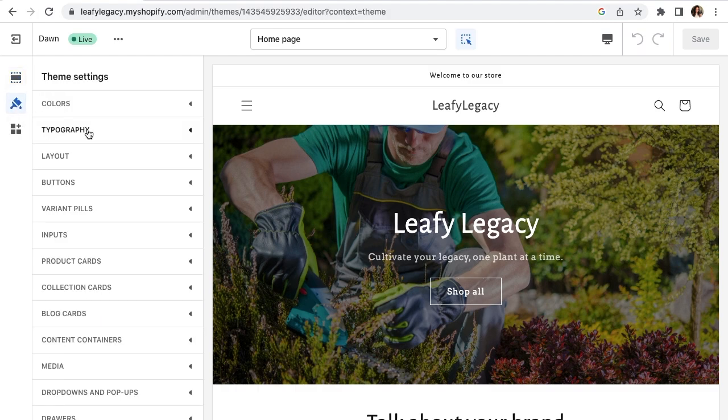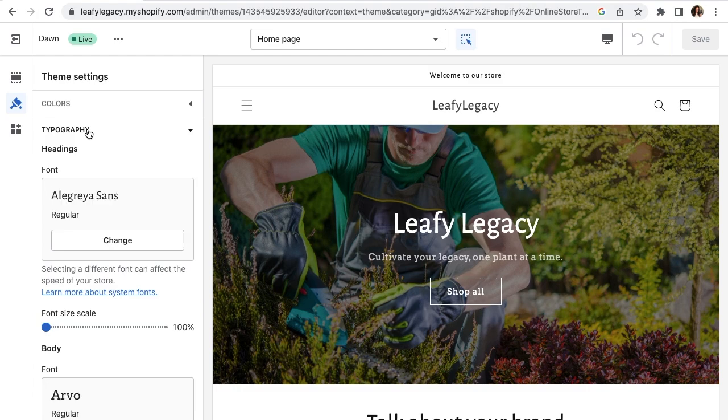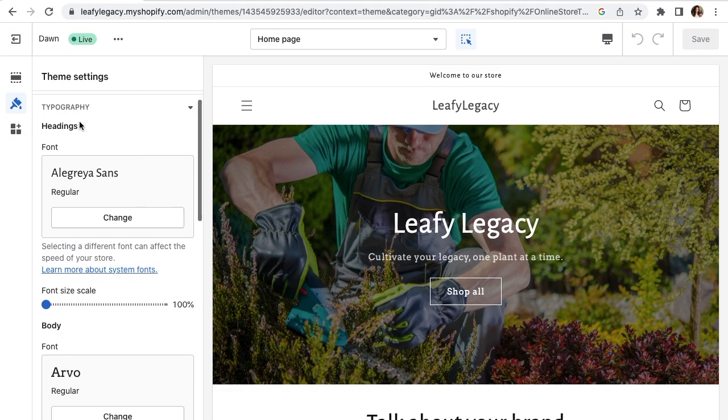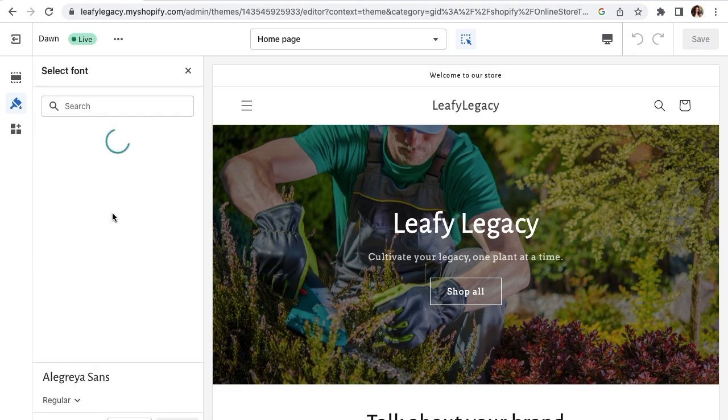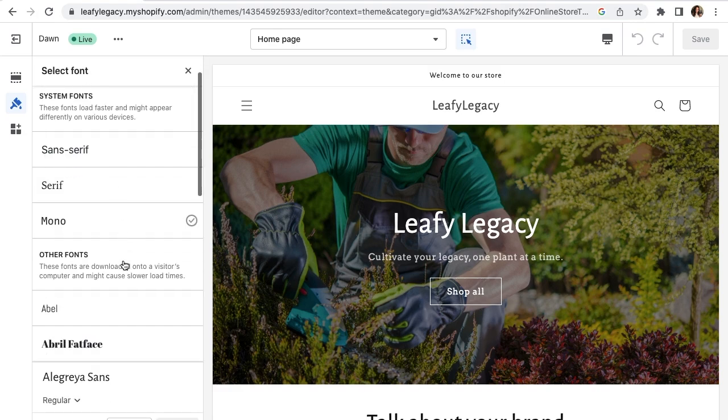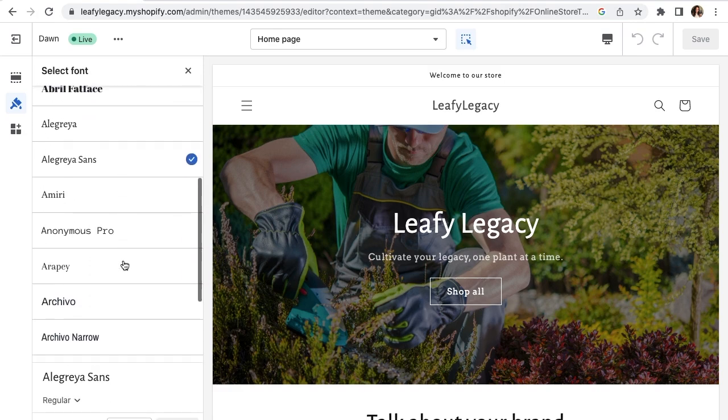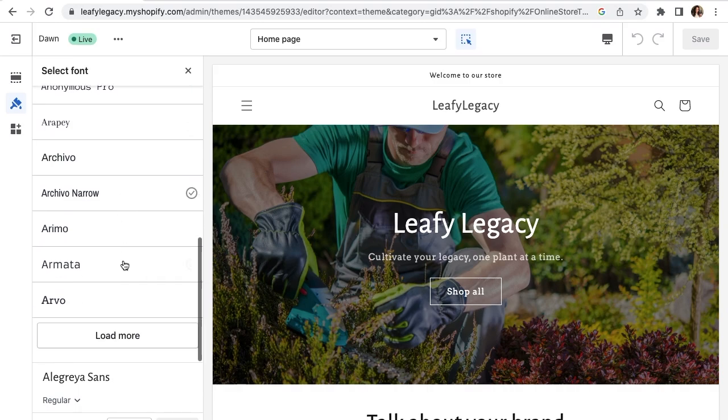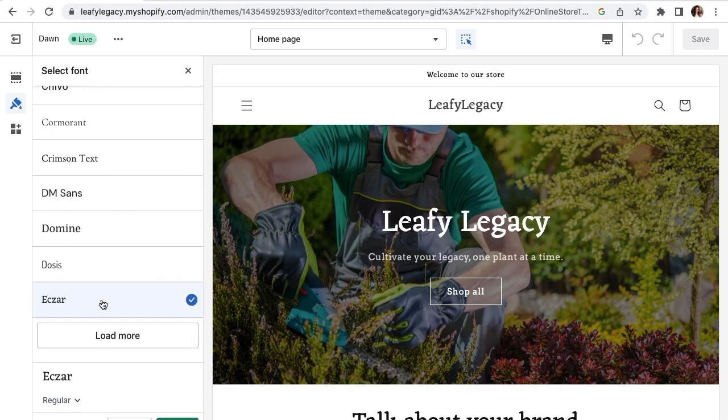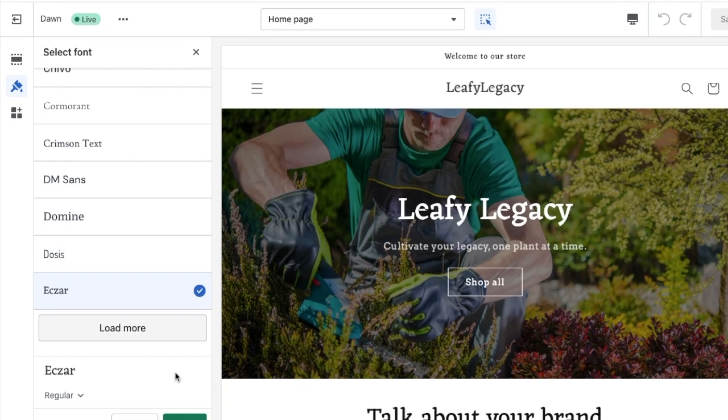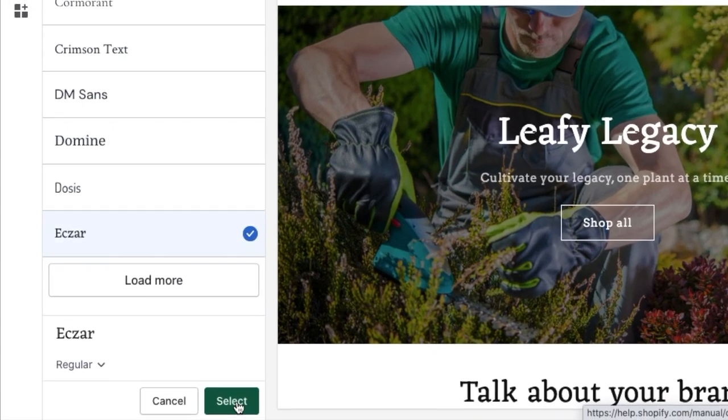Then click typography and here's where you'll be able to change your font. If you want to change your headings, you can do so right here. Just click change and select the font you would like to use. Let's choose this one as an example and once you have it, click select.